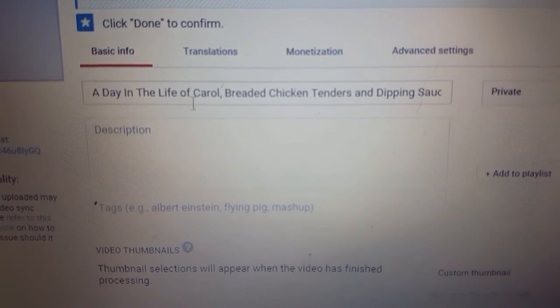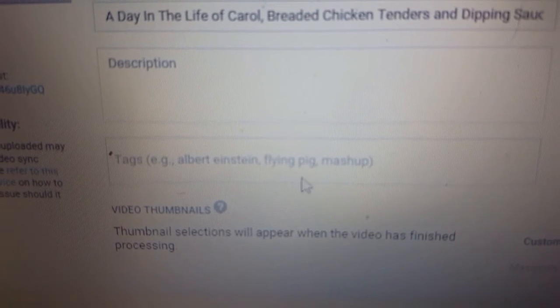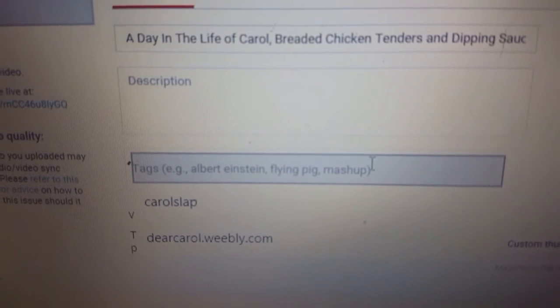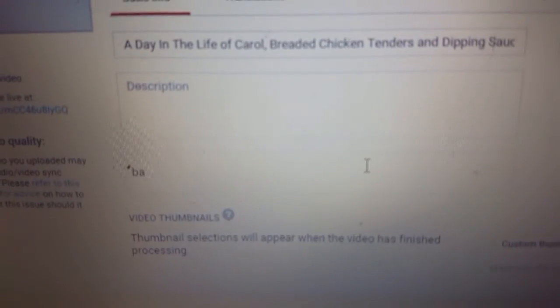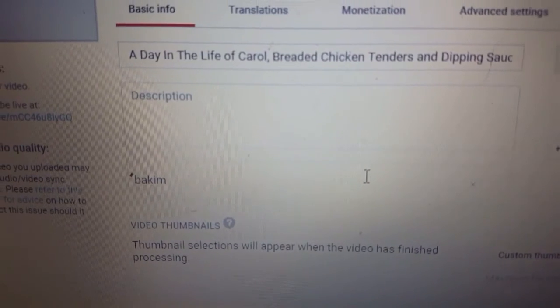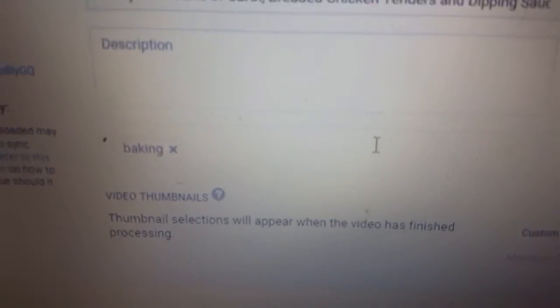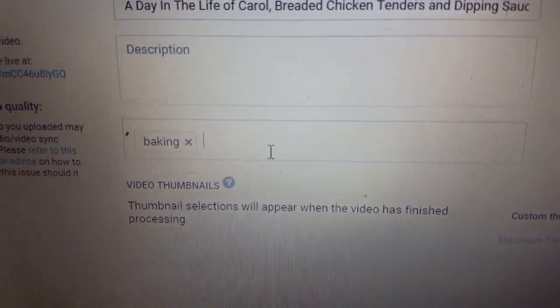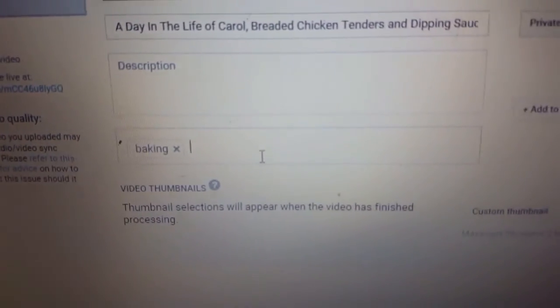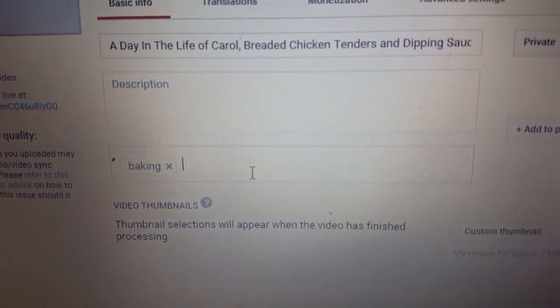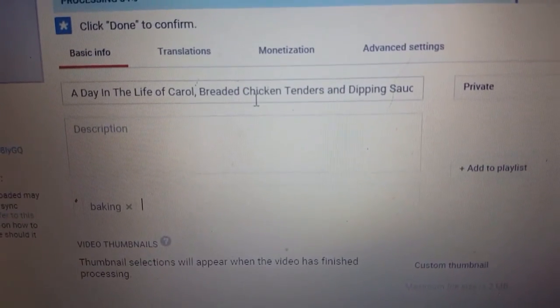For example I would put in tags like 'cooking' and 'baking.' Always put commas after each tag. You type a tag and put a comma, then type the next one. These are tags so that people can find your video — they could type in 'baking' and your video will pop up.